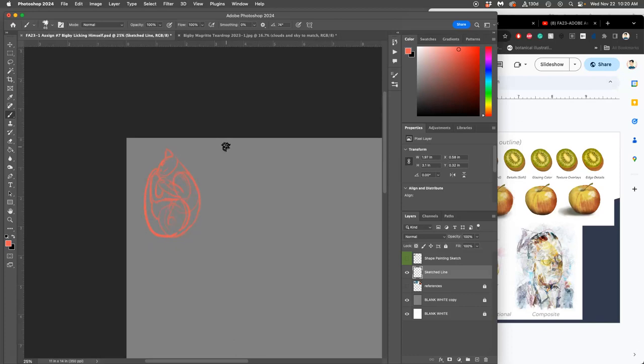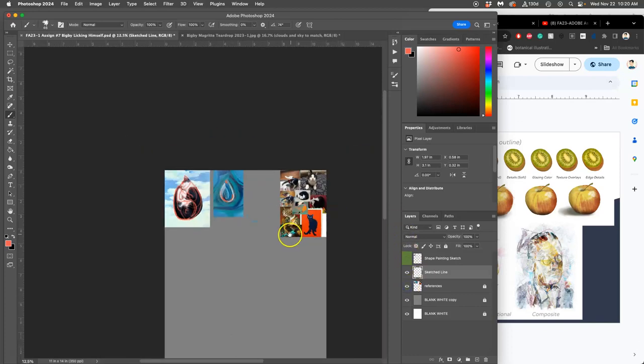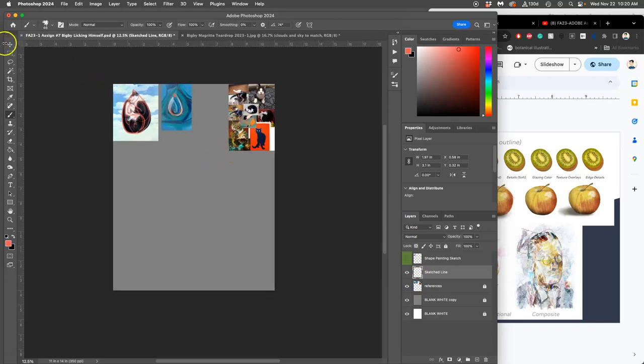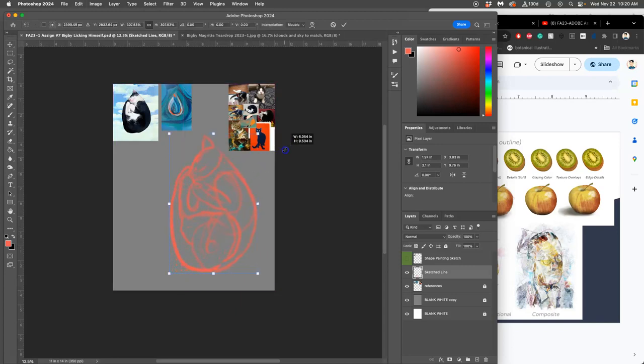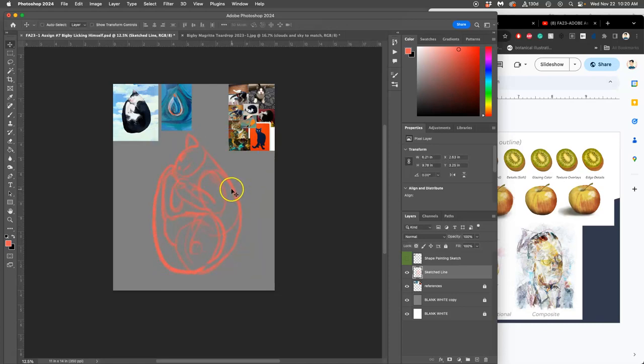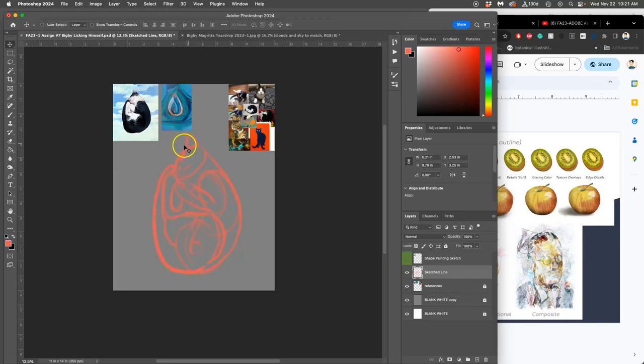Once I have that, I can move that sketch, that line sketch down to my canvas and then do command T, free transform, make it a lot bigger. Now, this is why I like to show this because at this stage, you can play with its proportions. So you'll notice that the head is really, really small in my sketch. But those are the actual proportions of this reference.